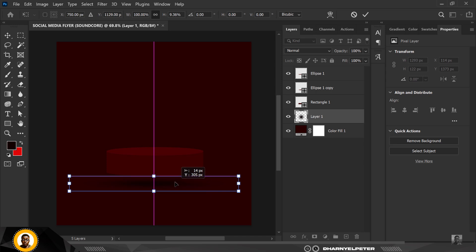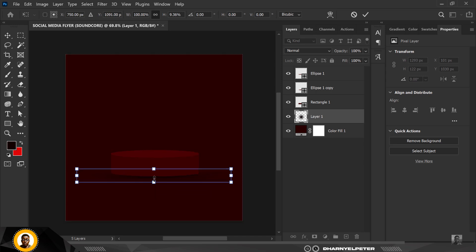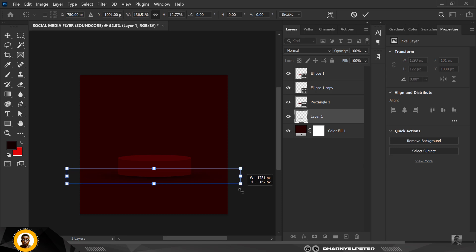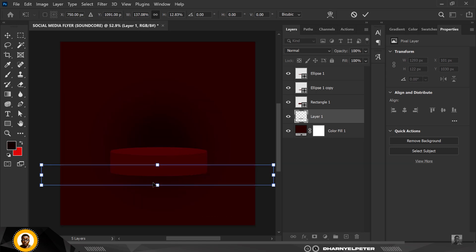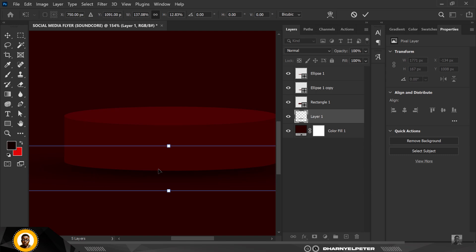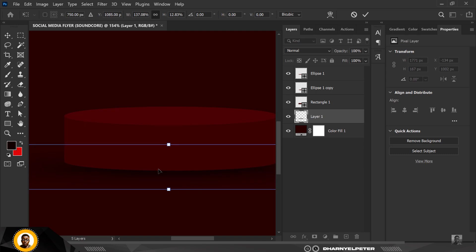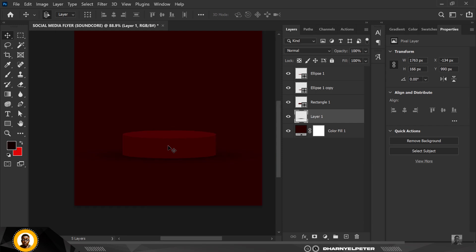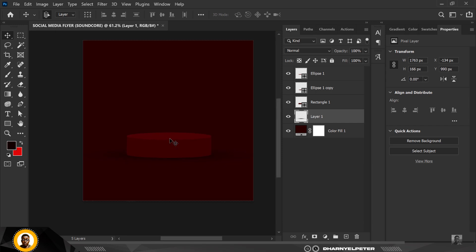Move this into place, make it slightly bigger — I'm holding down the Alt key while resizing — and move it closer like this. You're good to go this way.